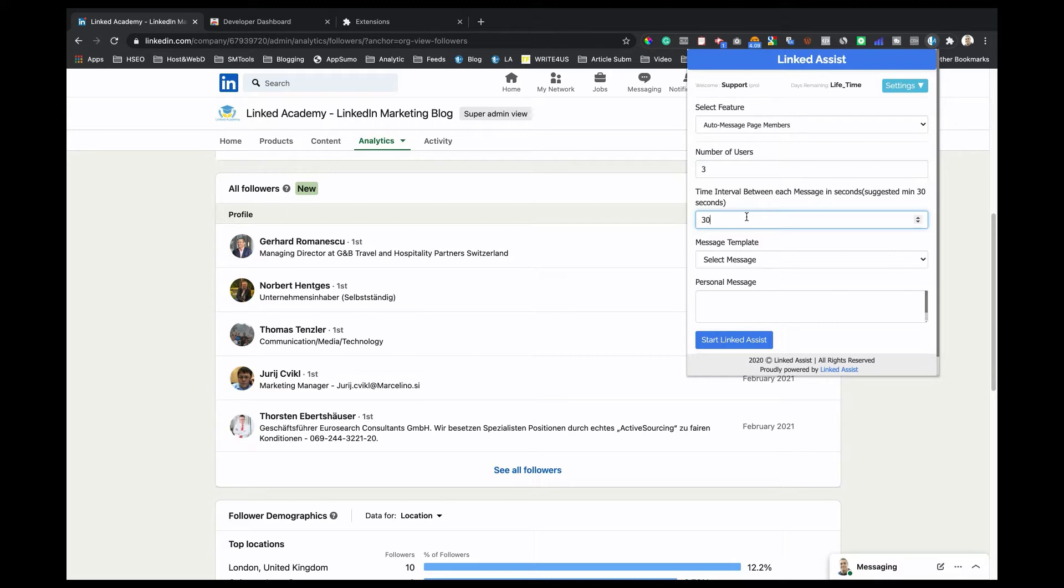For example, if you entered 45 seconds, Linked Assist would run every 30 to 45 seconds.